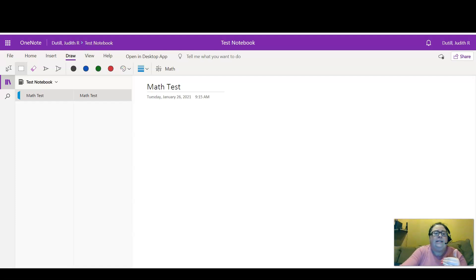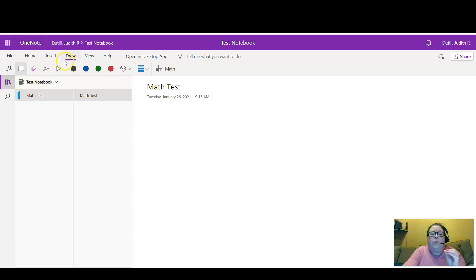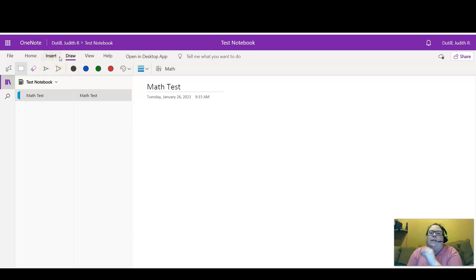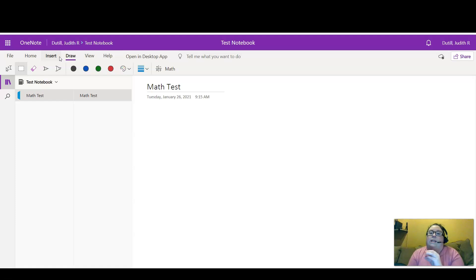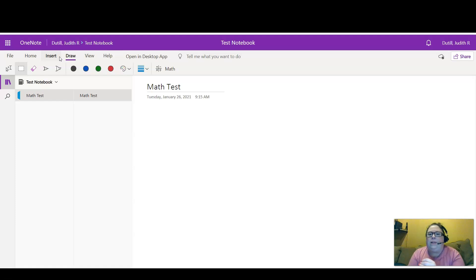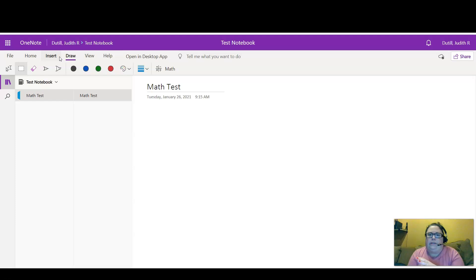I'm going to be using the inking tool that is under Draw. Now typically if I use Draw, I am working from a touchscreen, so maybe it's my phone or my tablet. My laptop is a two-in-one so I can use a stylus.